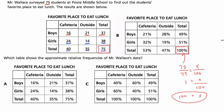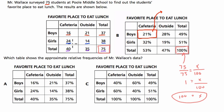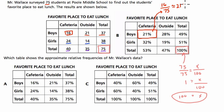Let's talk about why there's 21% in this spot. There are 21% of the total who are boys and prefer the cafeteria. This calculation comes from taking the 16 boys who prefer the cafeteria and dividing by 75. Rounded, that's about 21%. You can also do this using the proportion method.